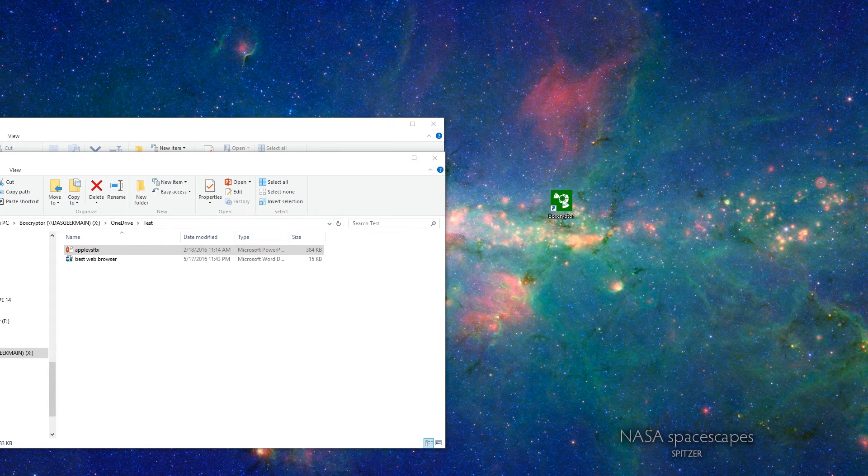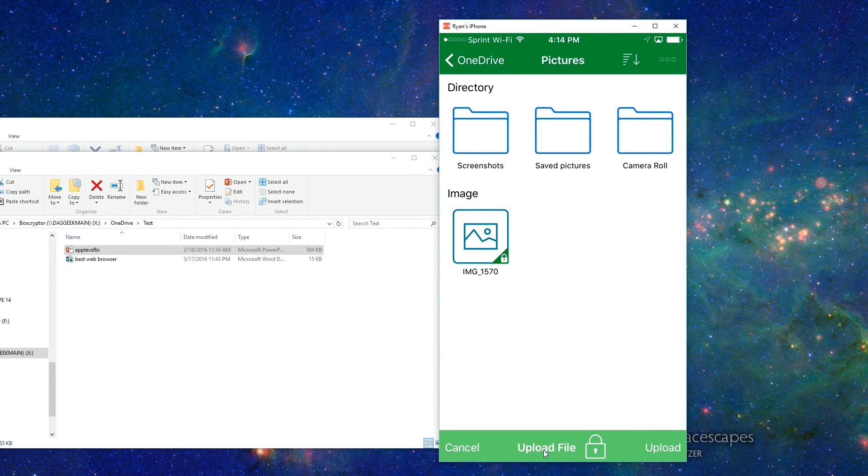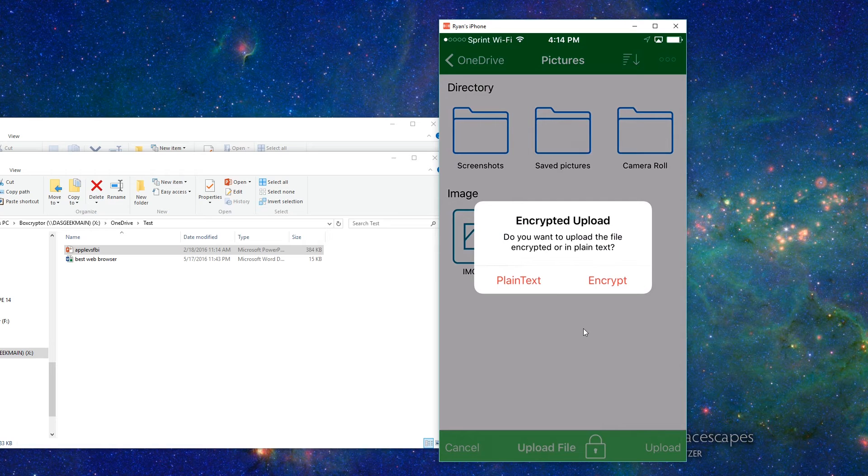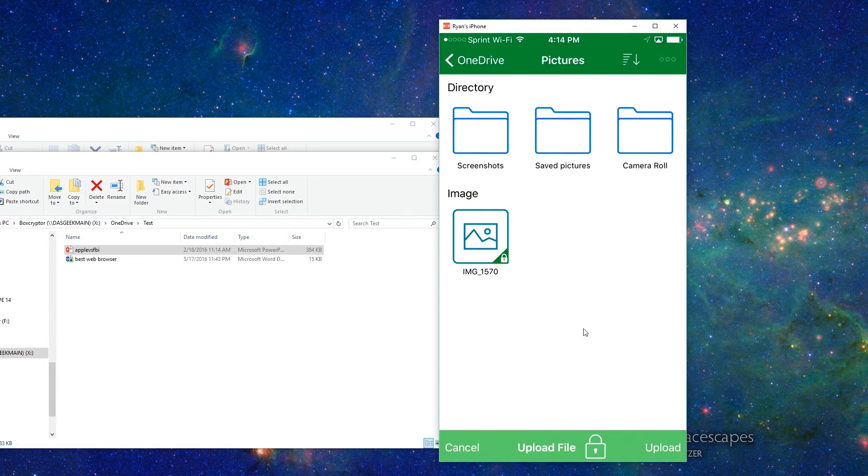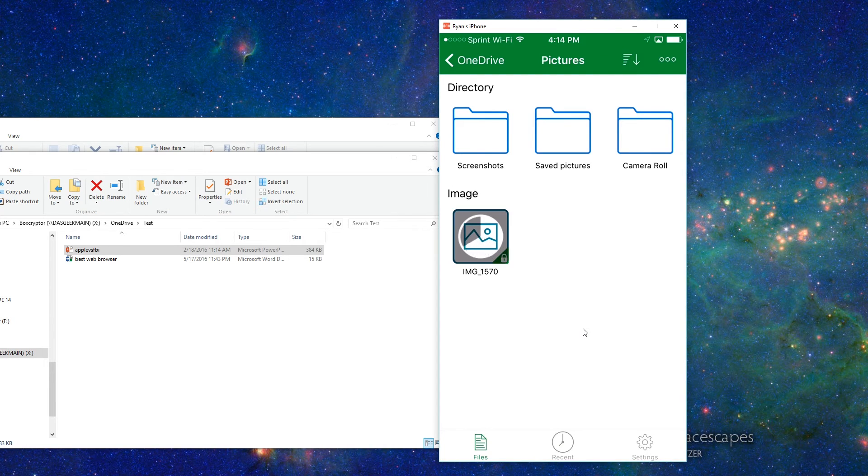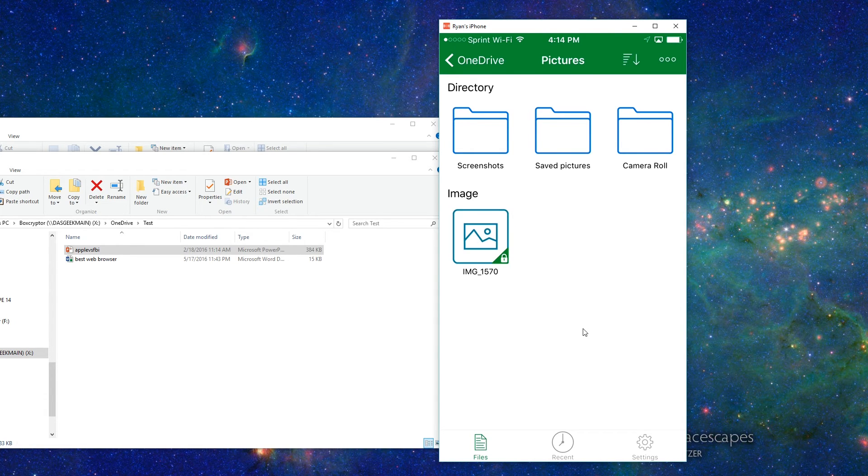So I select that photo and then once I've selected that and it just goes through your camera roll and you pick one, it's going to say down here, do you want to upload that file encrypted or do you just want to upload that file normally? And so if I click upload file encrypted, it's going to say, do you want to upload the file encrypted or in plain text? And I'm going to go ahead and encrypt that. And then once I've done that, I'm going to click upload and that new file is going to appear. I must have chosen the exact same picture again.